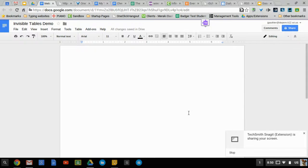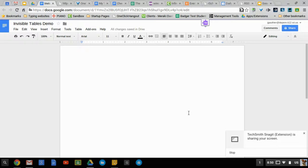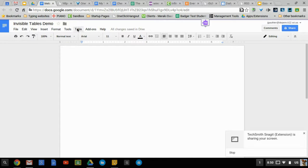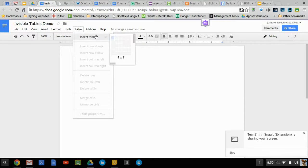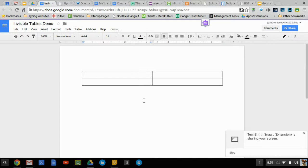One of the best ways to take advantage of formatting in a Google document is to use invisible tables. So let me show you how that works. Go ahead and insert a quick table here and I'm going to make it two by two.